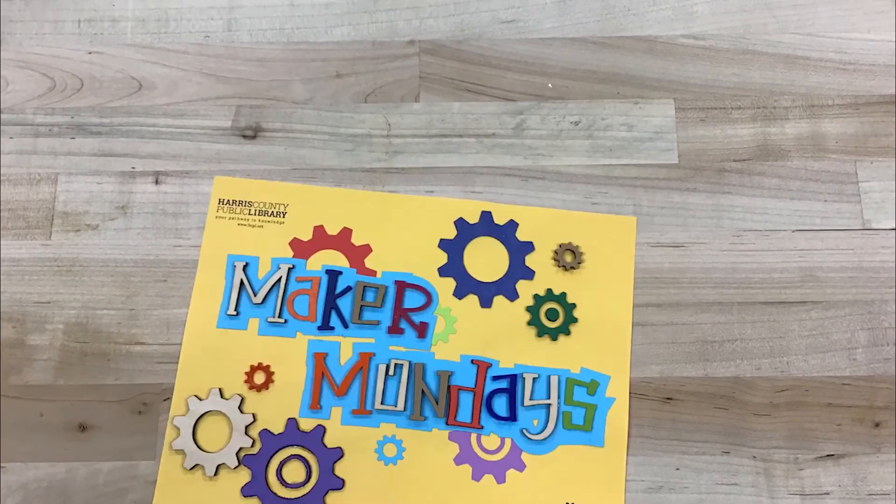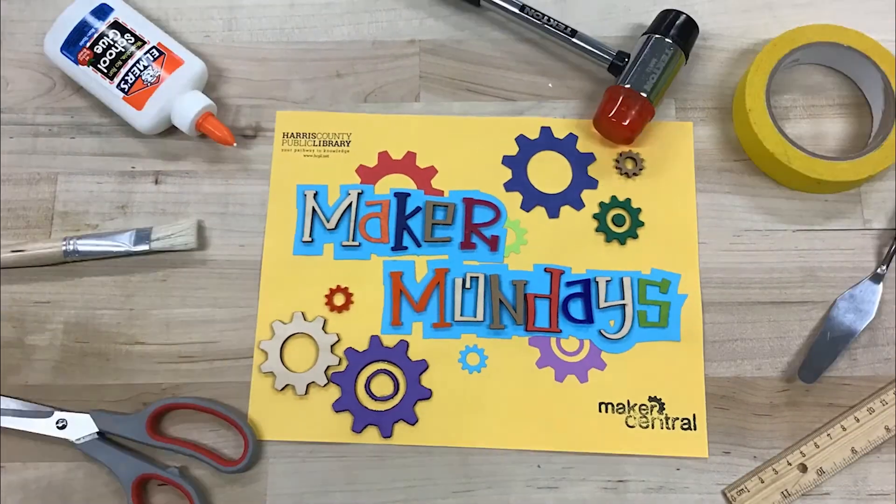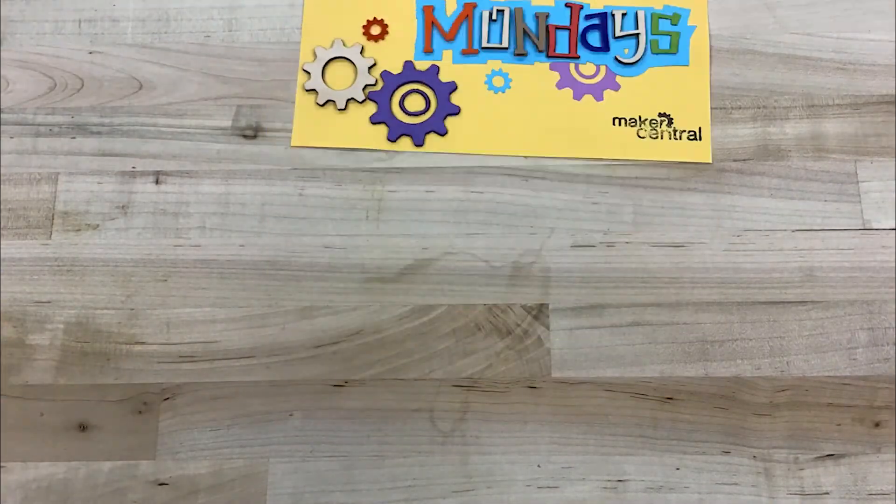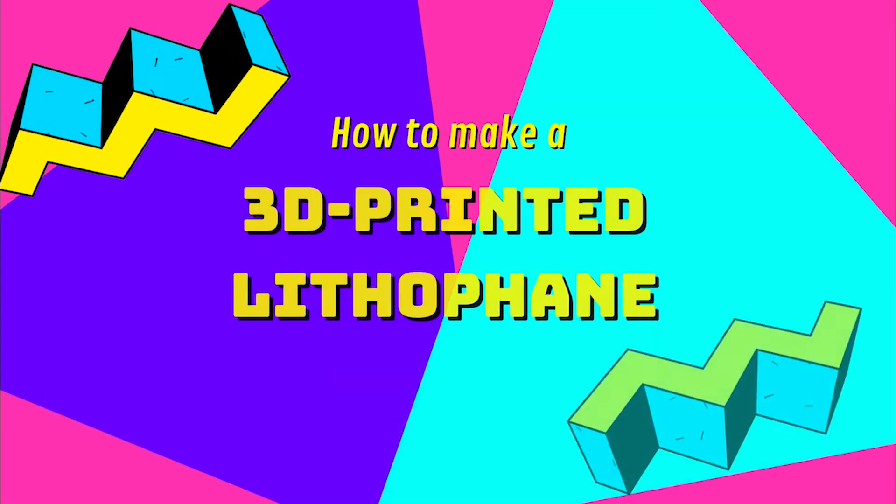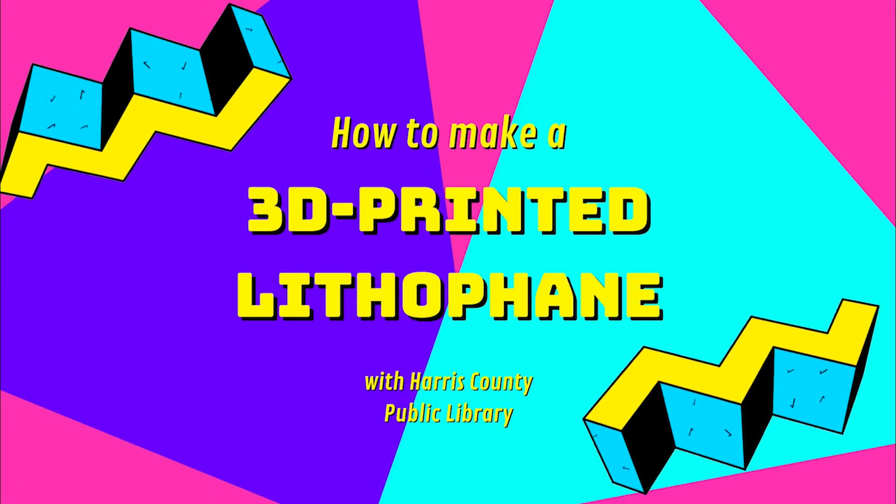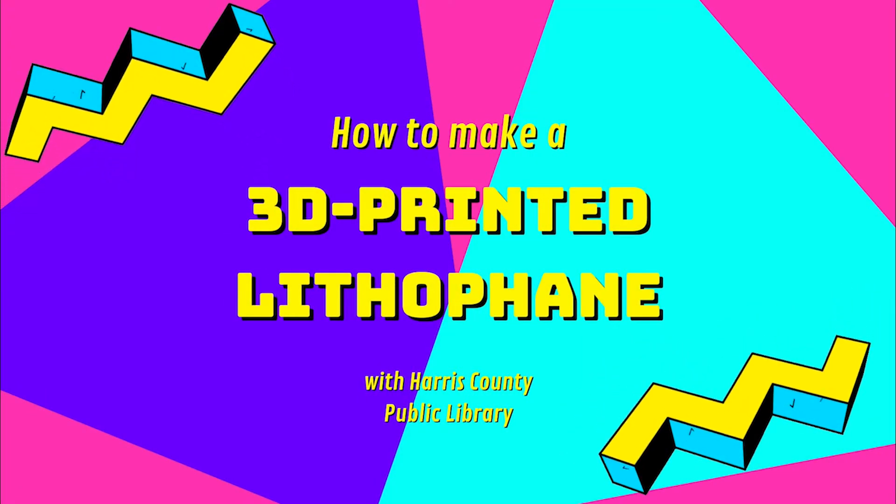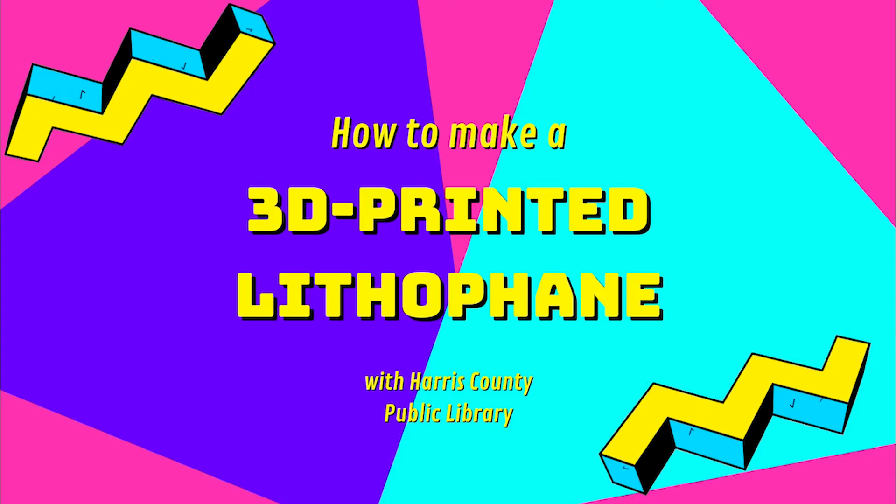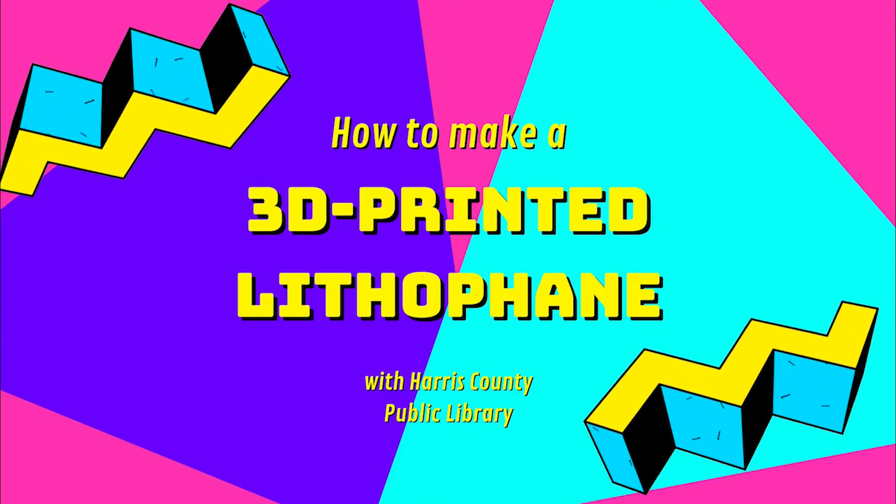Welcome to Maker Mondays with Harris County Public Library. This week we'll be creating a 3D printed lithophane. You can find written instructions and more for this activity at hcpl.net.